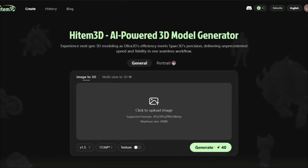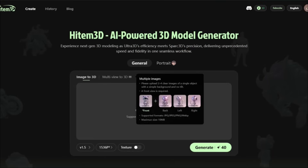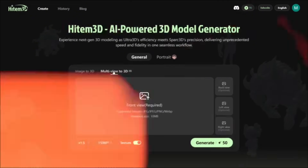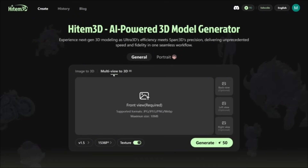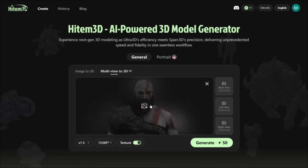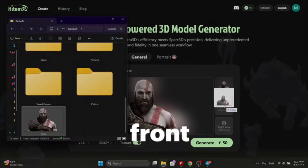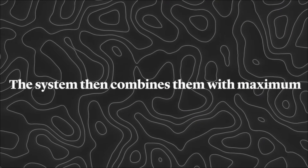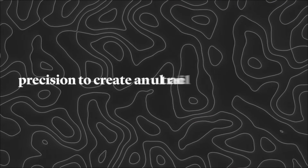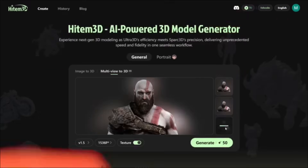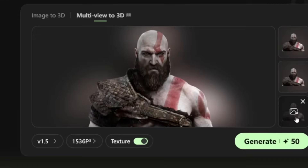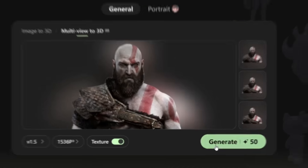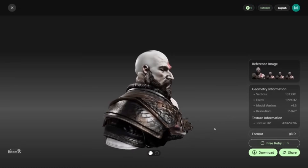If you want your model to be truly detailed and impressive, relying on just one photo is very limited. That's why Hidem introduced a brand new feature called multi-view to 3D. With this option, you can upload multiple photos of your object from front, back, left, and right. The system then combines them with maximum precision to create an ultra-realistic 3D model. All you need to do is select your photos, set the model quality at the bottom of the page, keep the texture option enabled, and hit generate. In just a few moments, your model is ready.